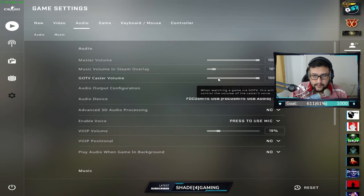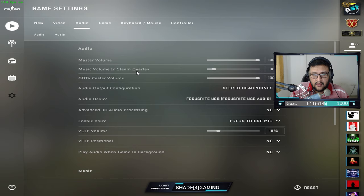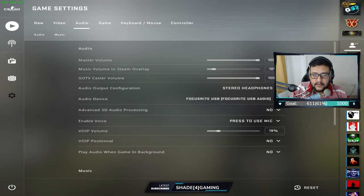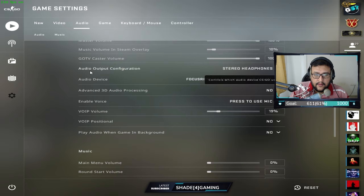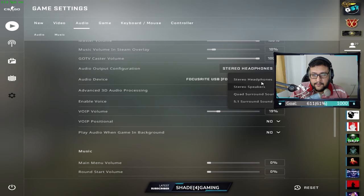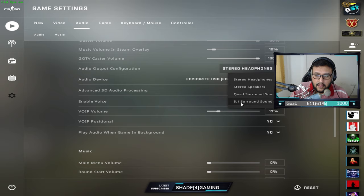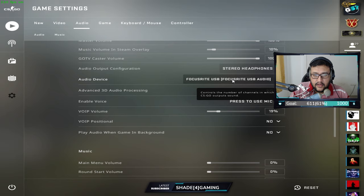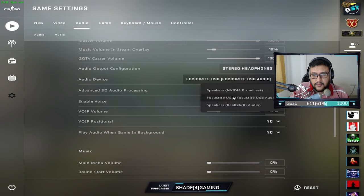I keep in-game music very low. My output configuration is Stereo Headphones — I strongly recommend keeping it on Stereo Headphones. Do not use Surround Sound, which is very bad for CS:GO audio. Set your audio device to your default output device; I use a Focusrite interface.